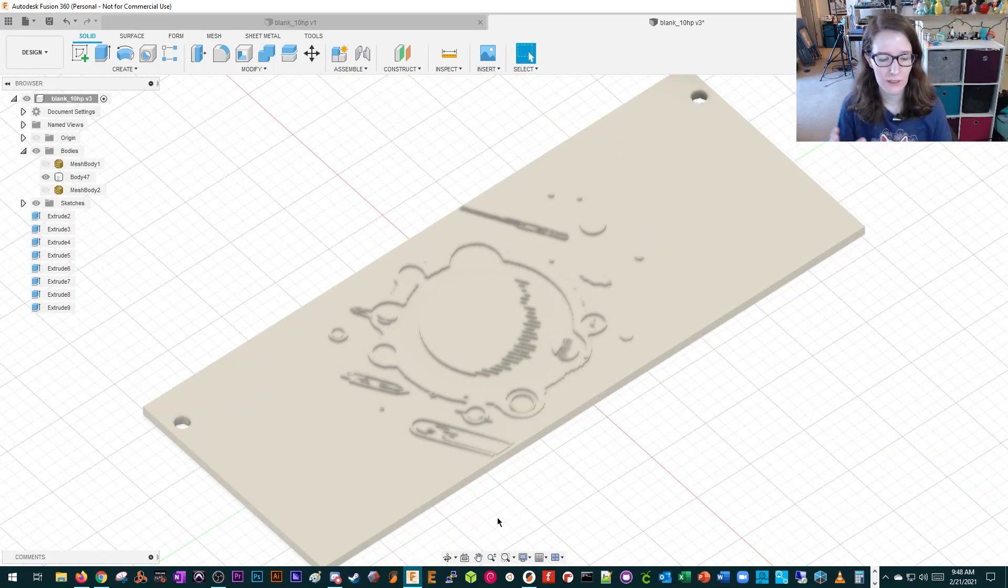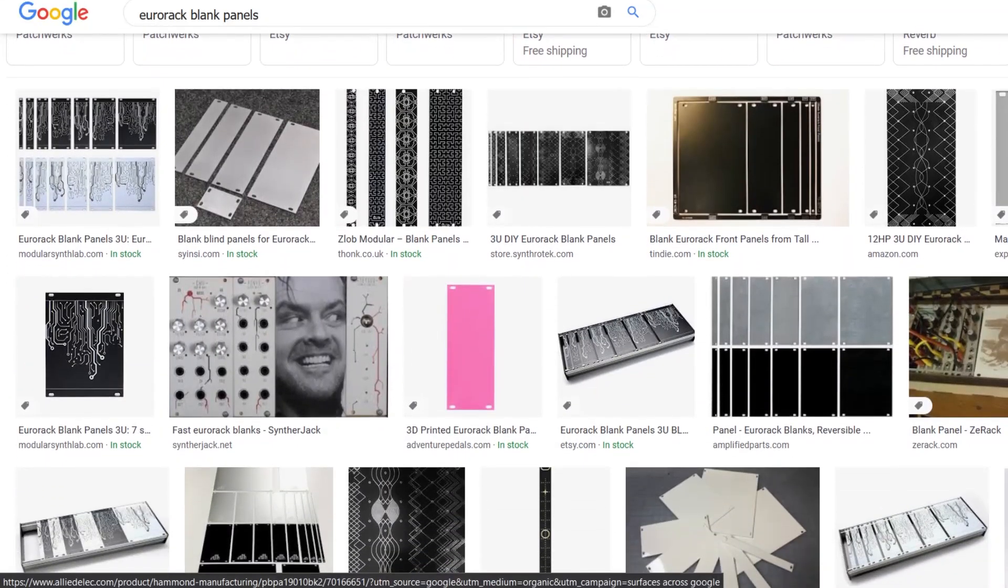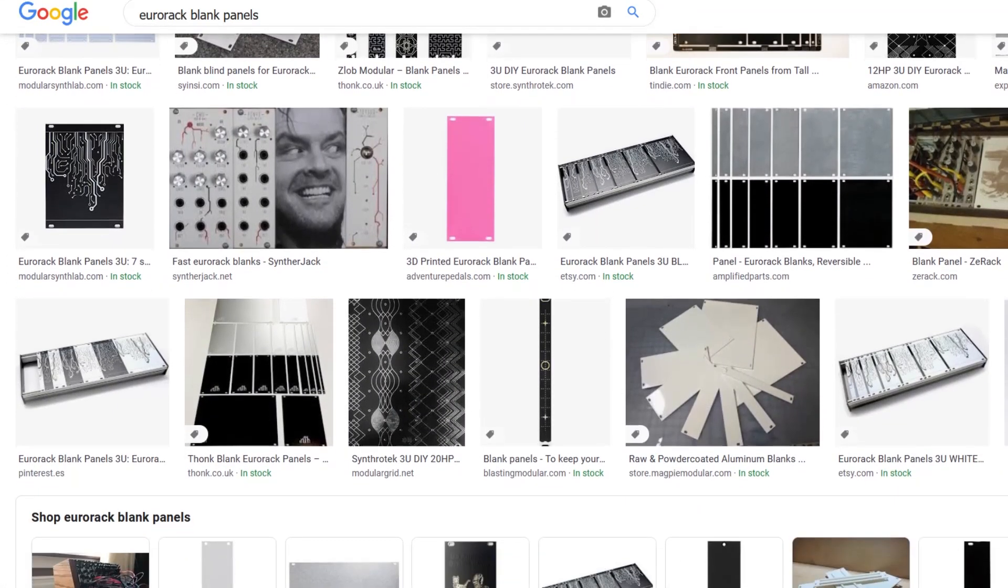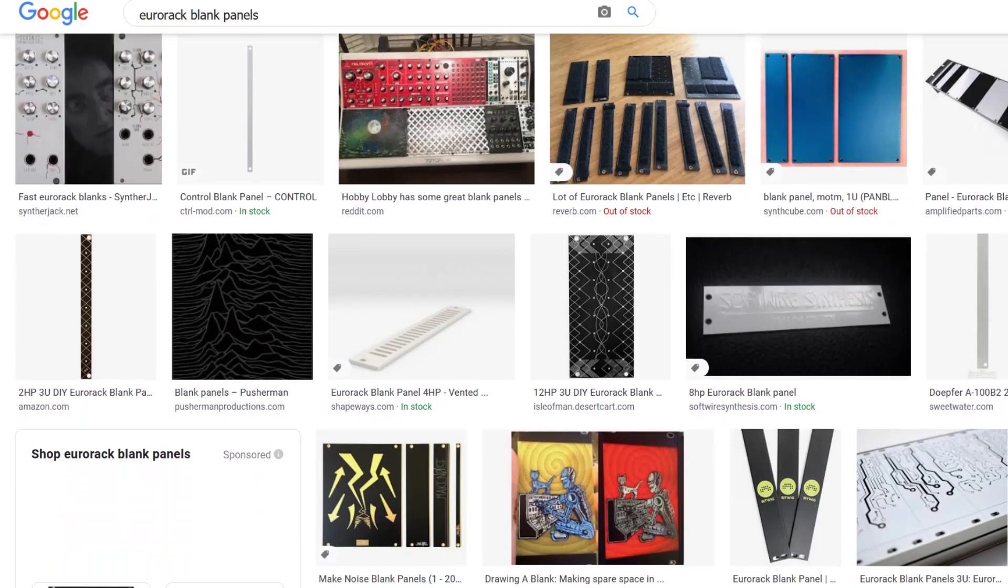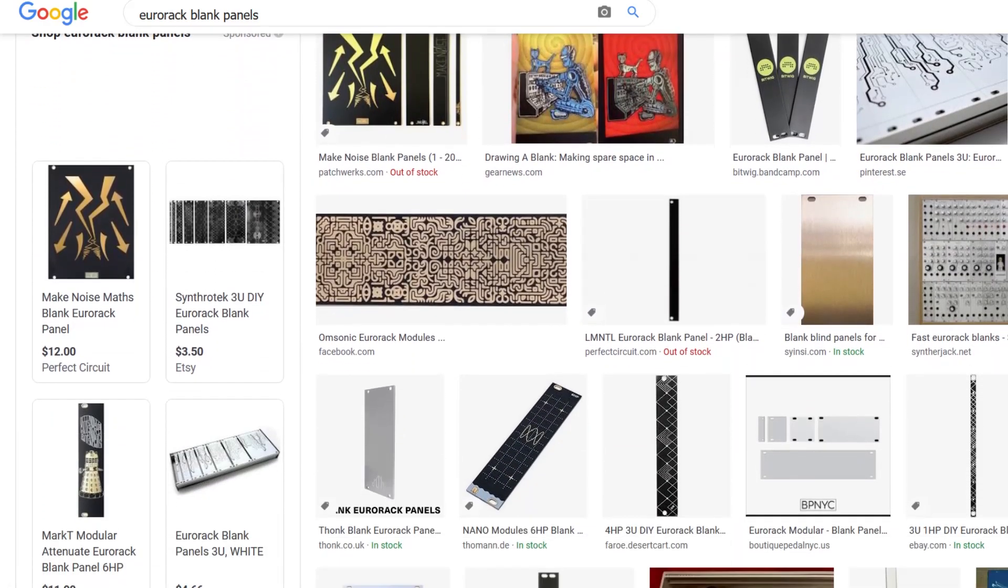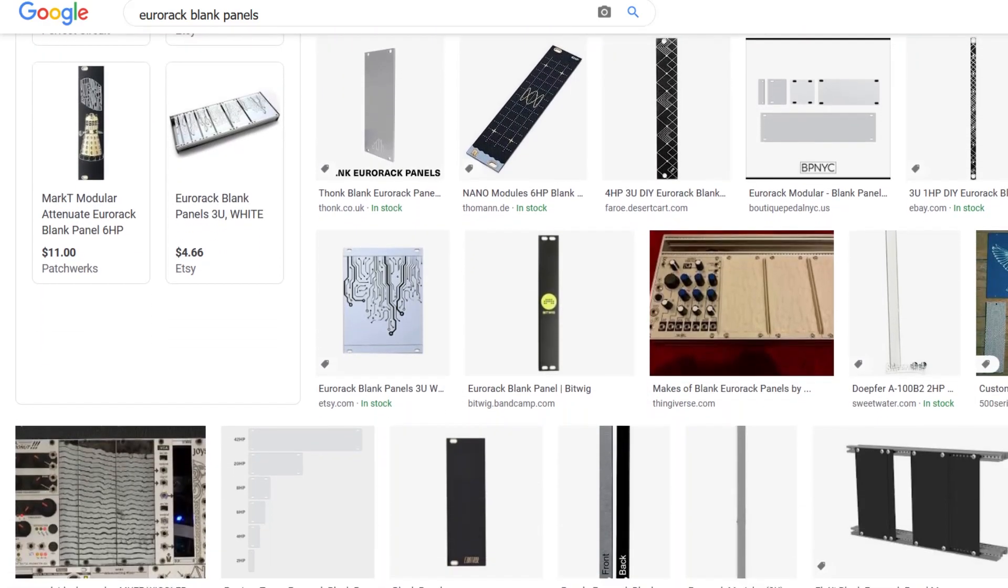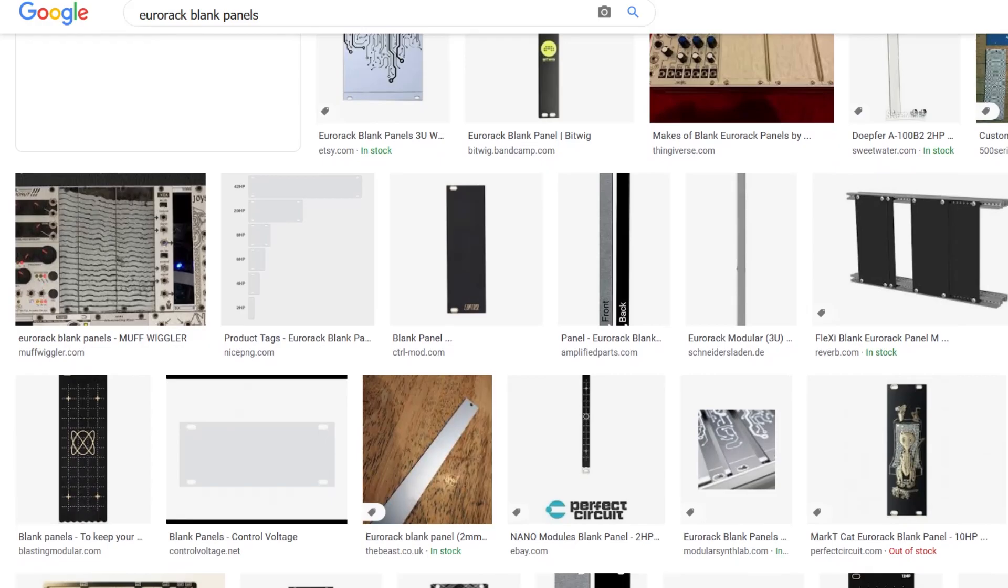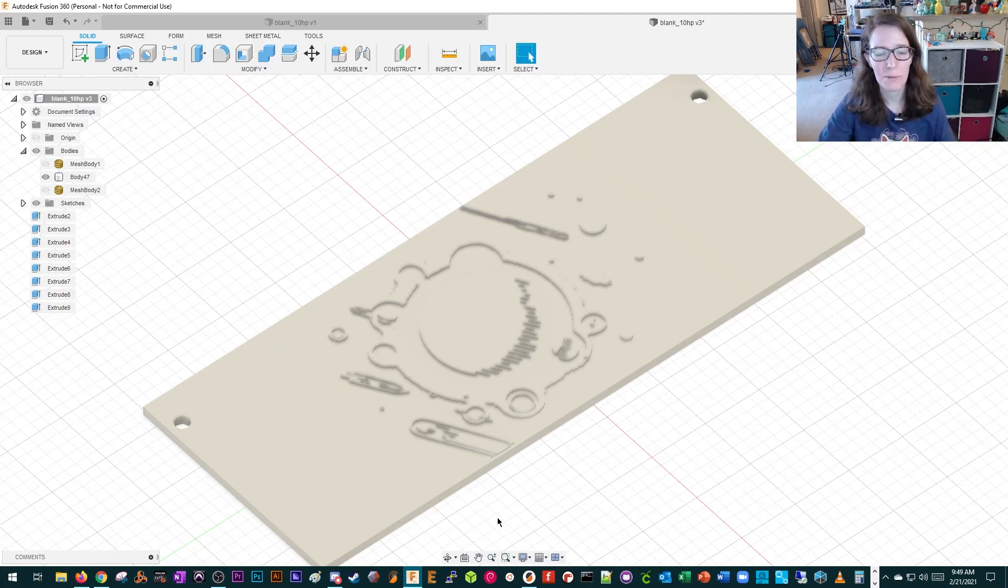People put these blank panels that are usually pretty artistic depending on people's style, that basically take up empty space on the rack so that you're not just looking into an empty case. It's purely for aesthetic.